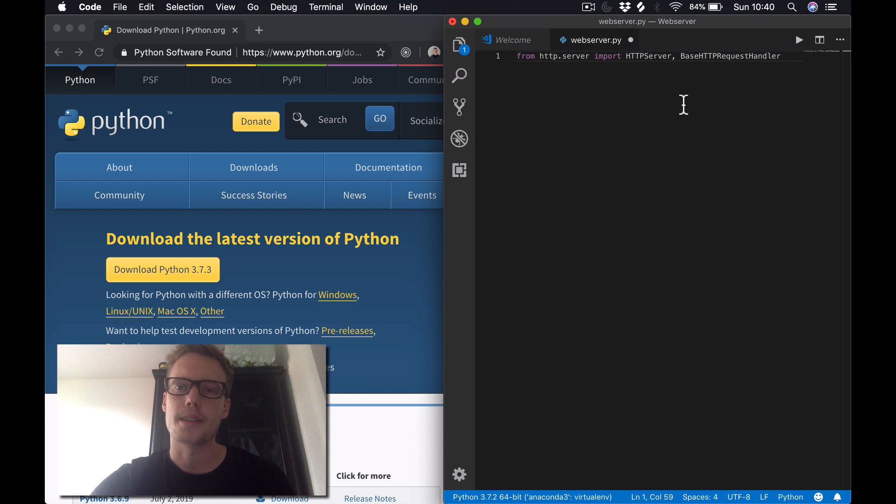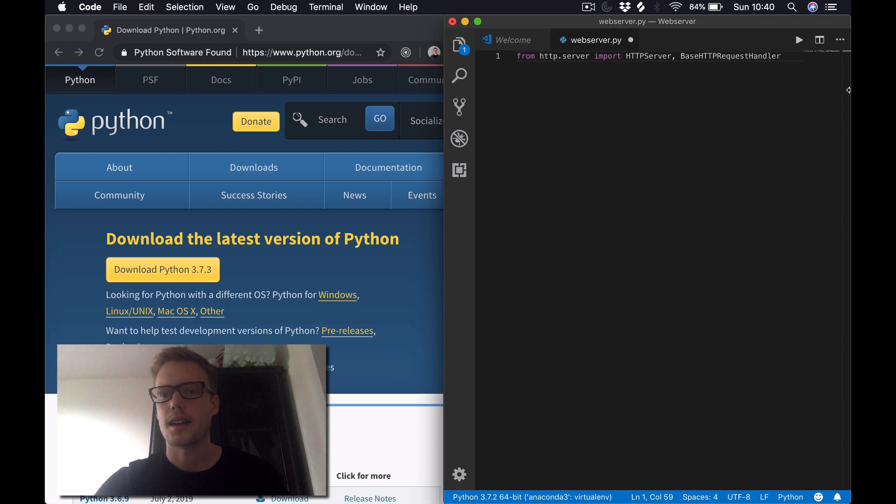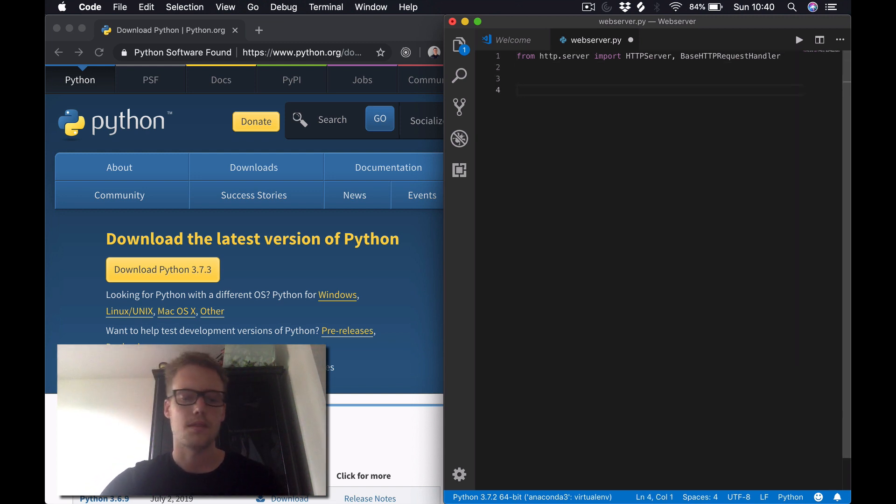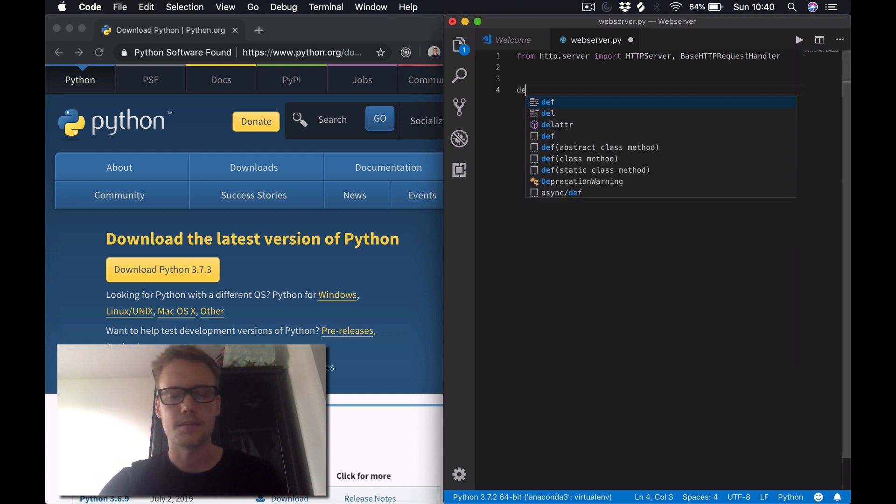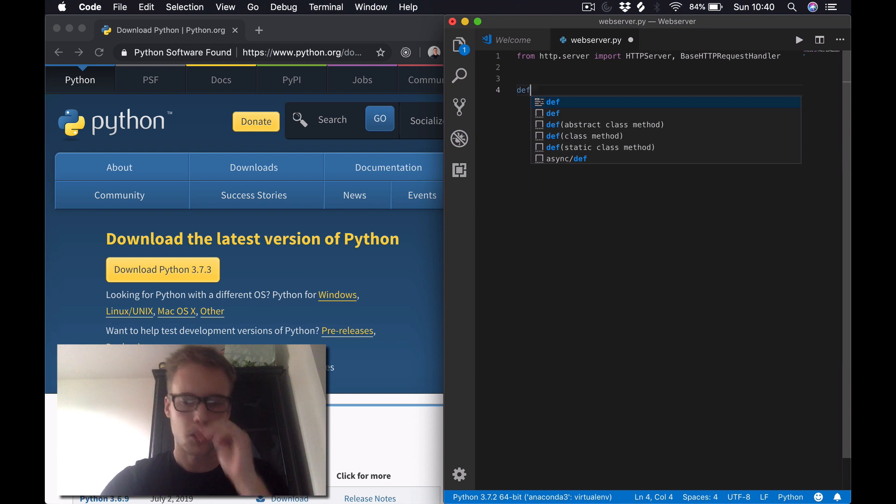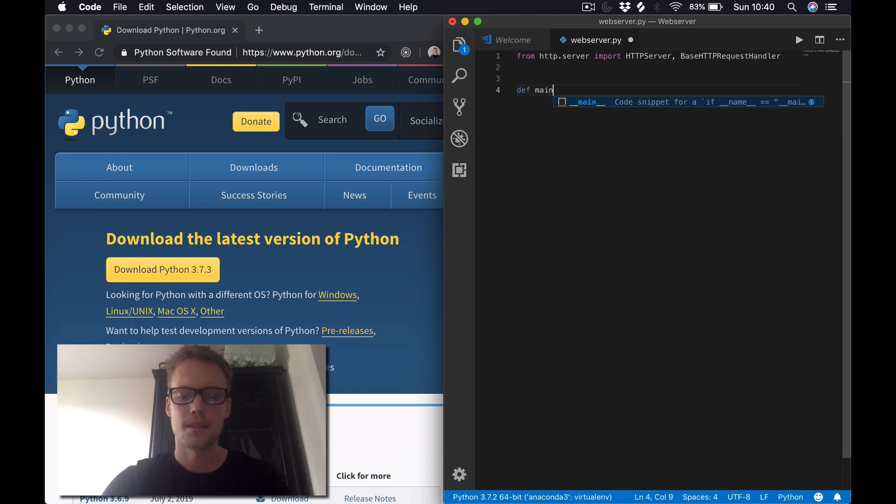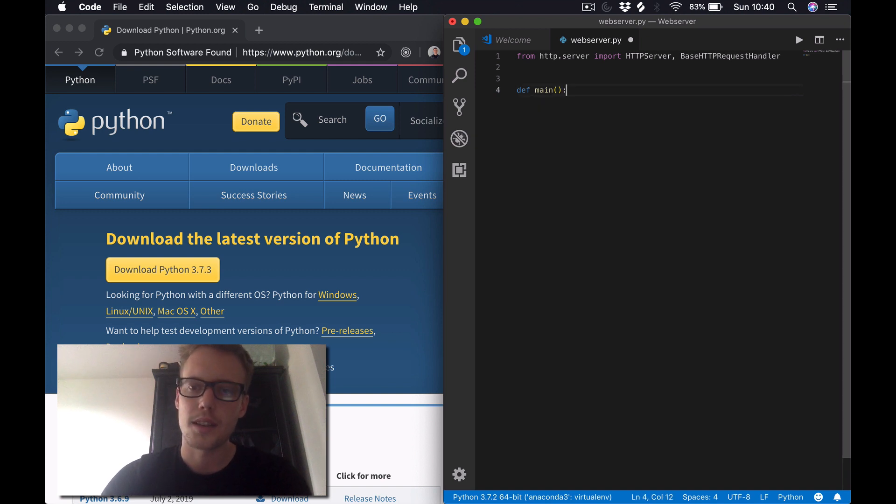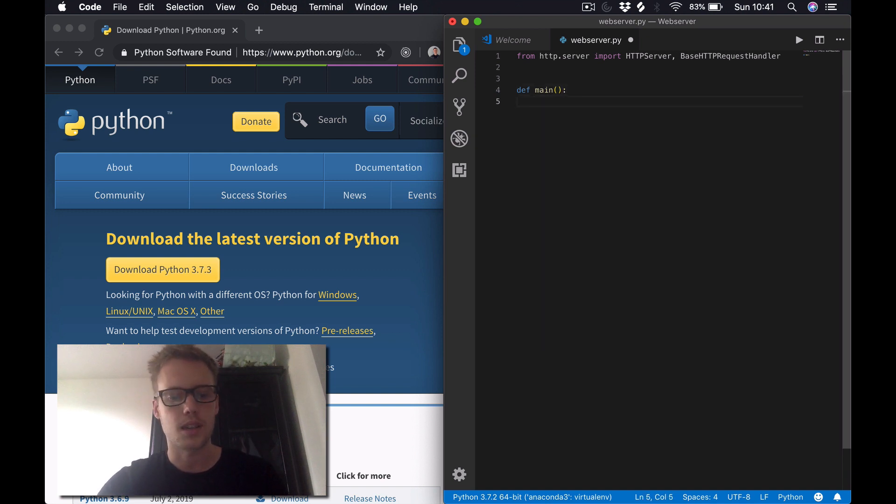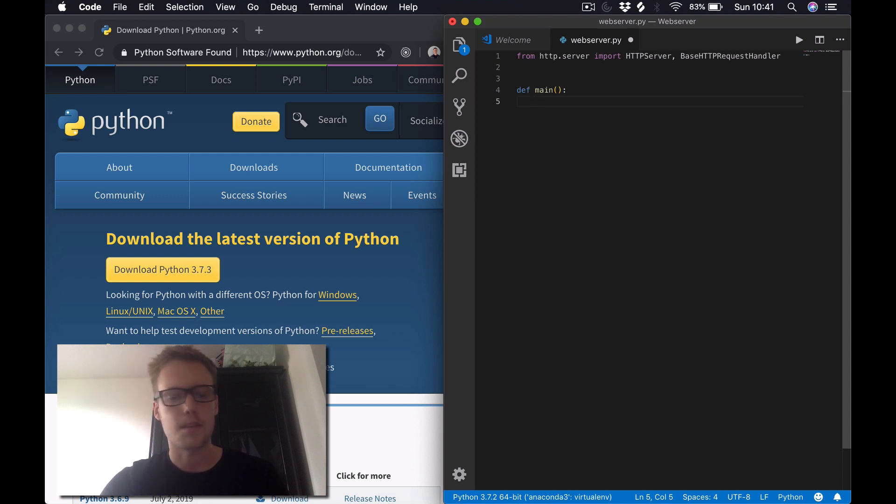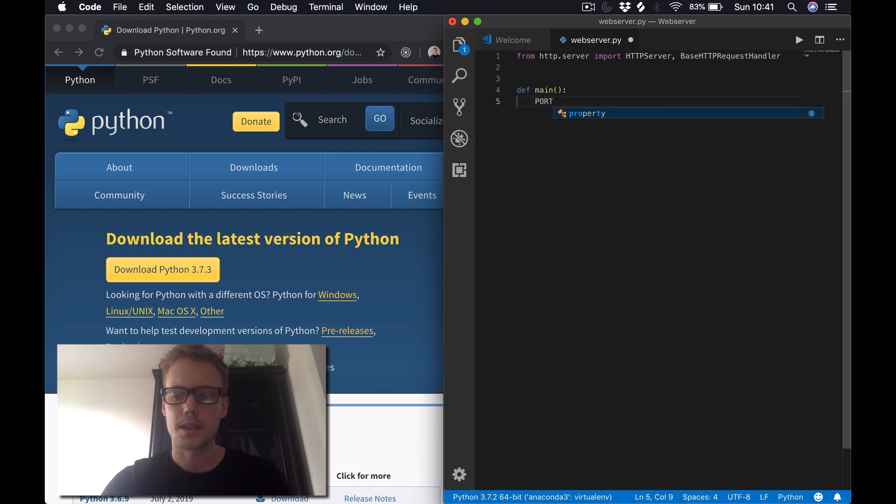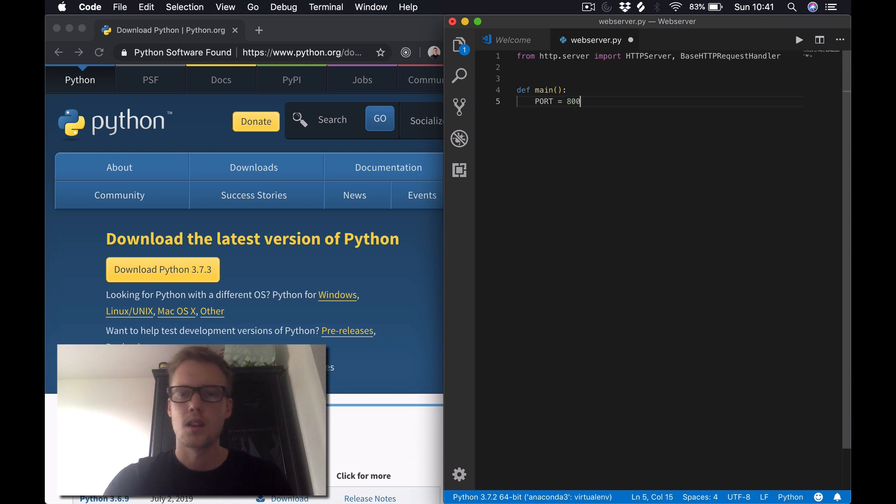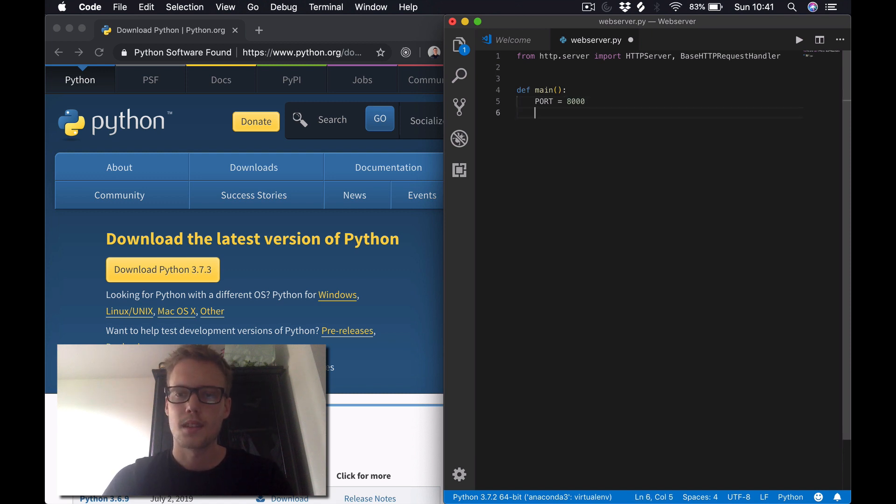Now that's done, I'm just going to define a function called main. This is going to be where we instantiate our actual port, server name, and we're going to serve the actual server. The first thing I'll do is create a variable called PORT all uppercase. I'll make it 8000 for now.